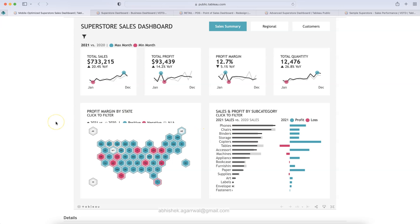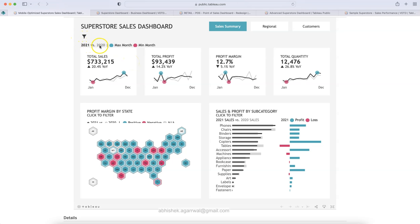Here we are with our first sales dashboard, which is a superstore sales dashboard. It is a very clean layout with a very good use of colors. The color used along with the background — a light gray and white — highlights the visualization as a tile. It clearly indicates what we are comparing: 2021 versus 2020, with a legend showing the highest and lowest sales.